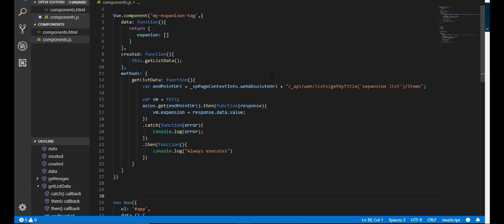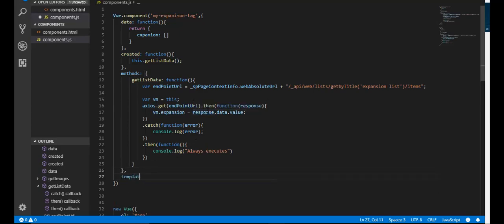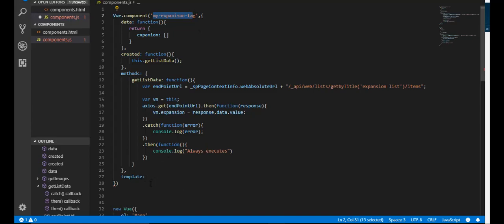So I come here after my method, I do a comma, and then I say template. And here's where you're going to add what should go, what you're going to, what's going to display in your tag. So when I put this down, whatever is here in this template is what's going to be displayed. This is just all, this right here is all the background work.